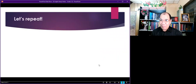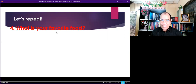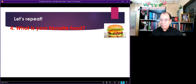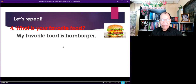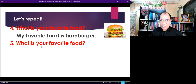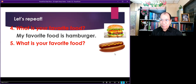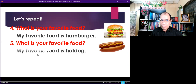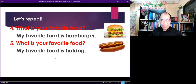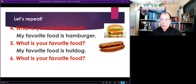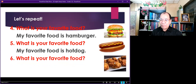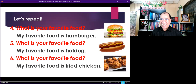Let's repeat, and this time I will not answer. You will be the one to answer my question. What is your favorite food? What is your favorite food? Good. Number five. What is your favorite food? Great. My favorite food — that's correct. Number six. What is your favorite food? Excellent. Very good.